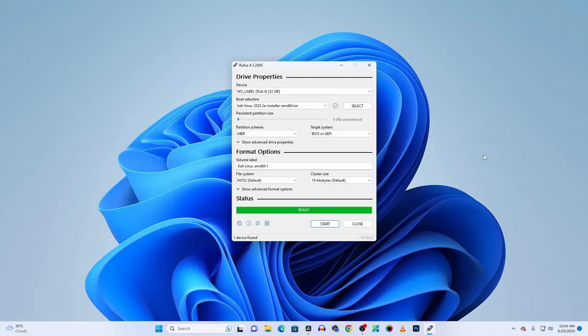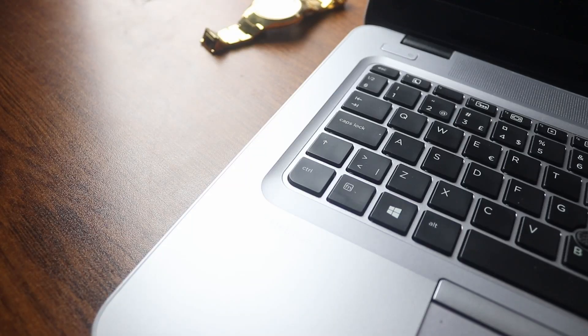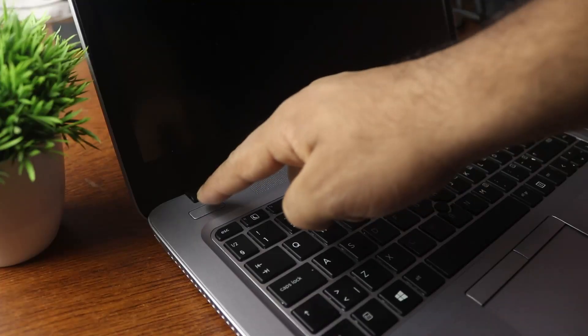The flashing has now been completed. Click on the Close button, then eject your USB pen drive. Now connect the USB pen drive with your laptop.